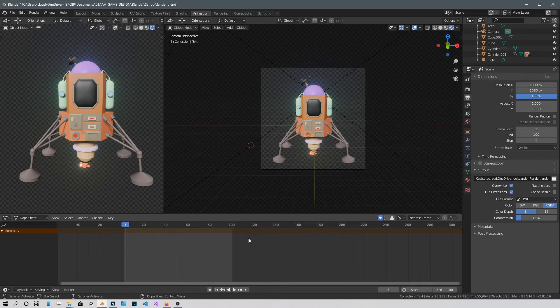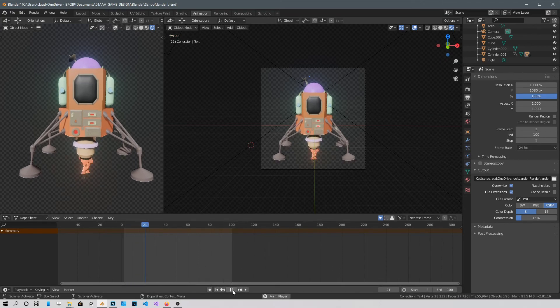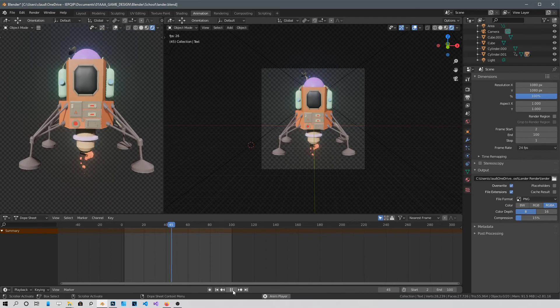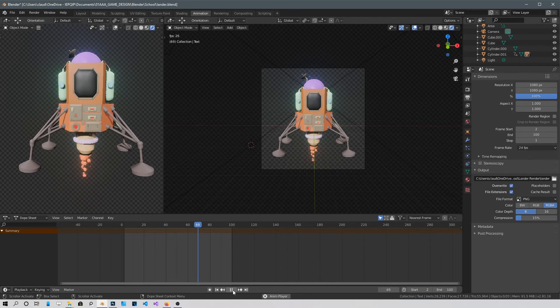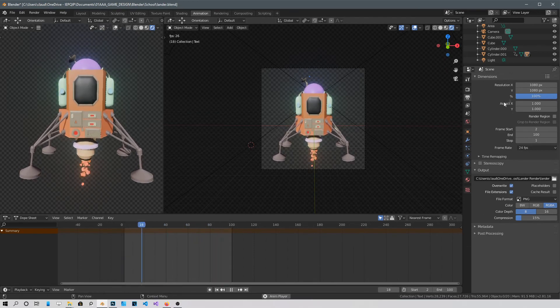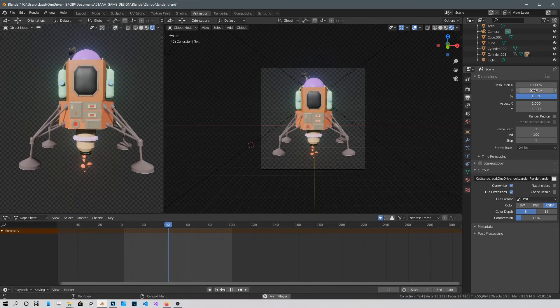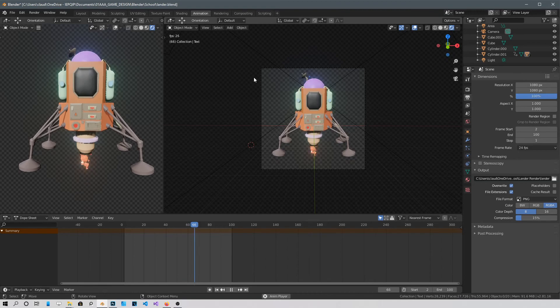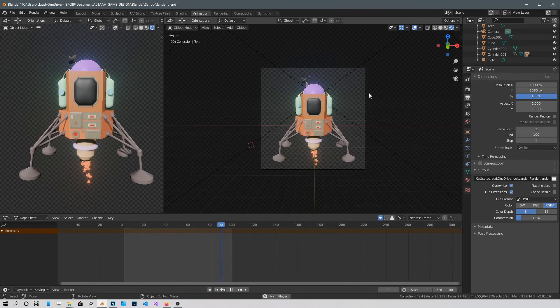I have a simple animation of this lander with some particles going. As you see my window is 1080 by 1080, my camera window.